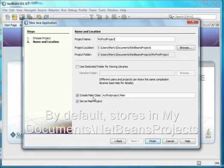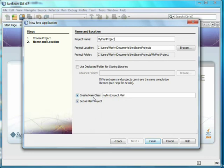Below that, it asks you if you want to create a main class. If you already have a program, uncheck this, but I'll go ahead and create one. We'll also let this be the main project.